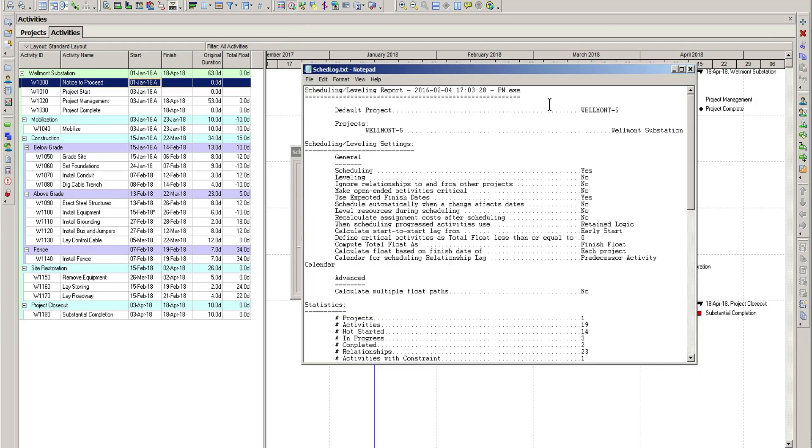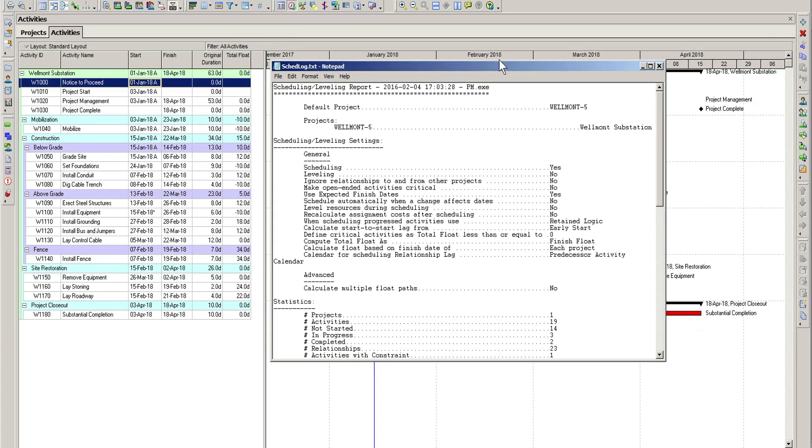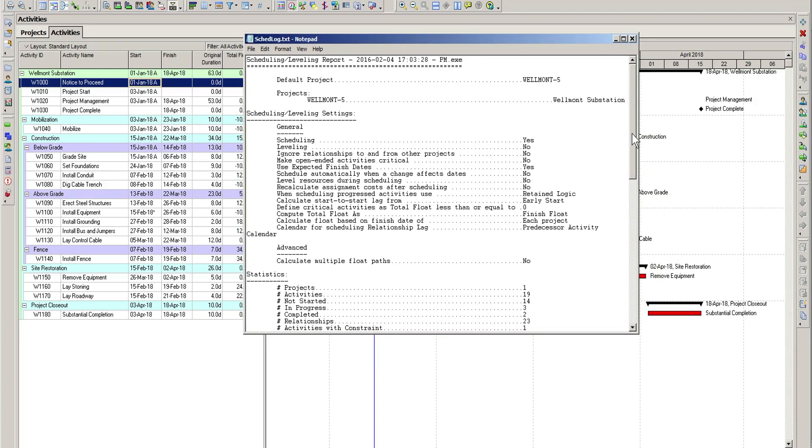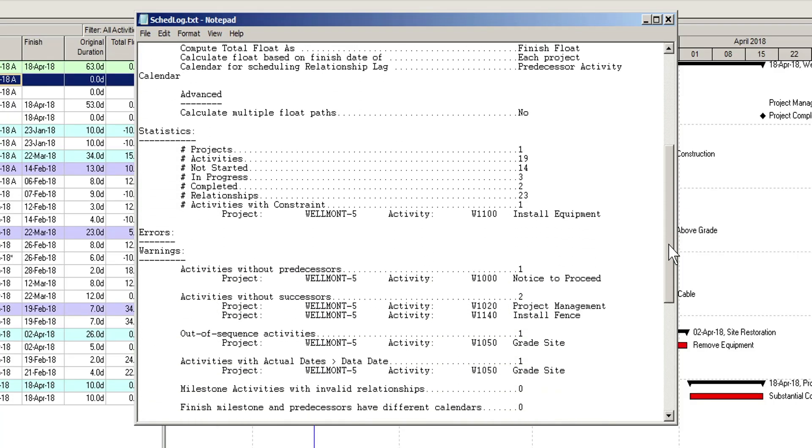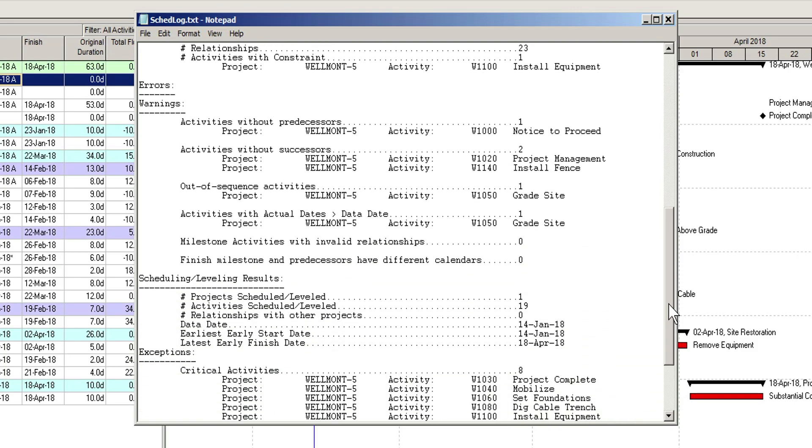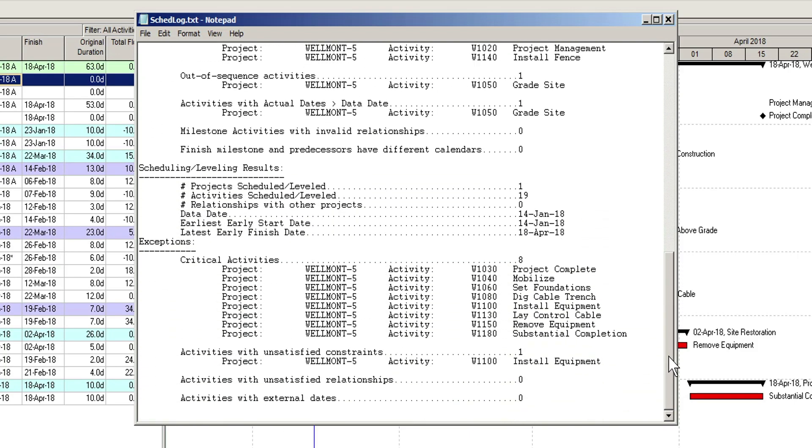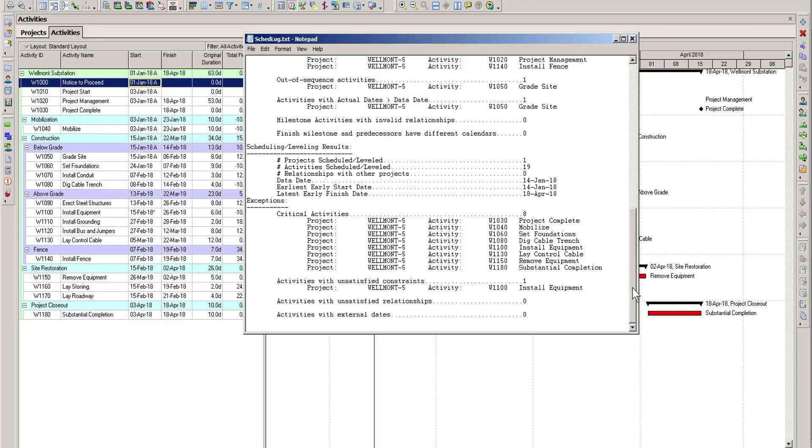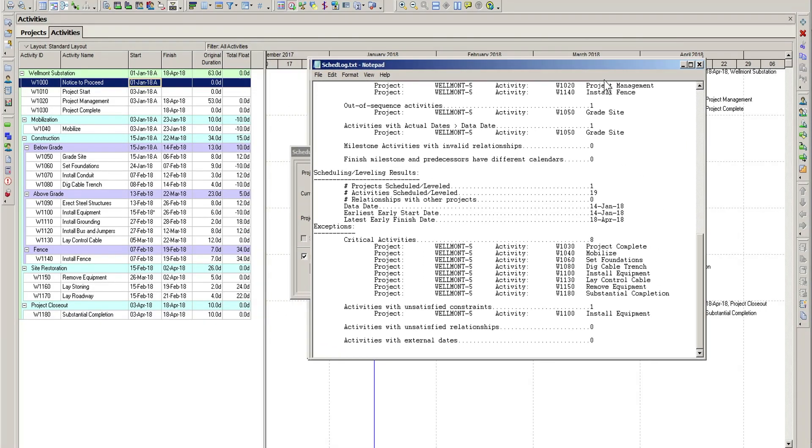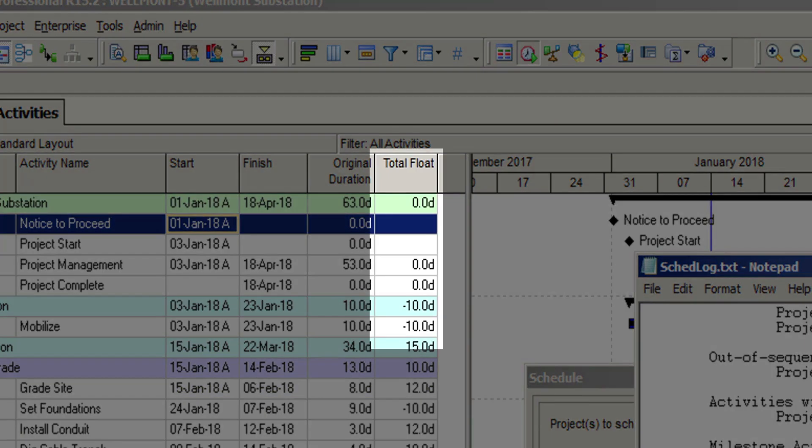For an invalid forecast date, you will most likely see an entry under the Exceptions heading, that there is one or more activities with unsatisfied constraints. You should also keep an eye on your total float field for negative float, as this is a warning that you have potential invalid dates in the schedule.